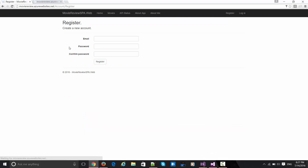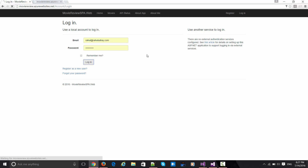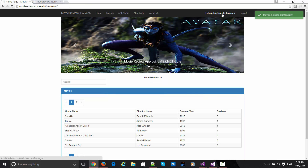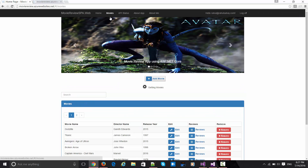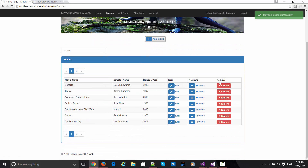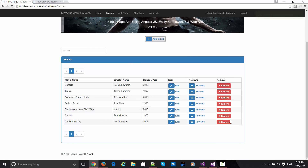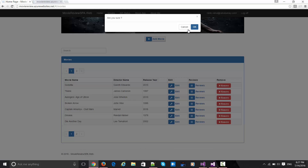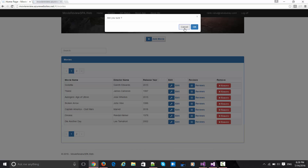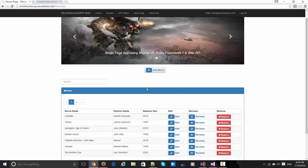When you click on the registration link it will open the register form, and with your email ID you can register yourself with the site. Since I have already done this, I will simply log in with my ID, and as soon as I am logged in my email ID will be highlighted. Now when I flip over to the movies link I will see one more column populated, which says 'Remove'.